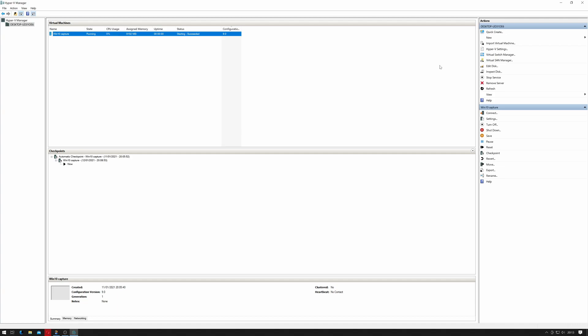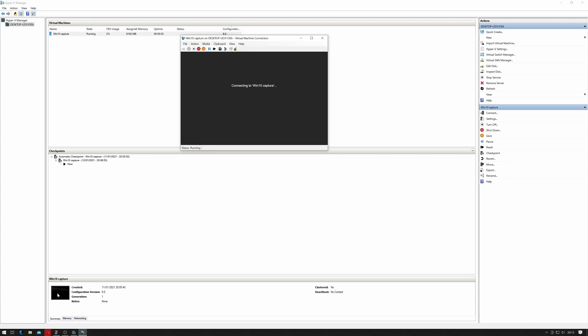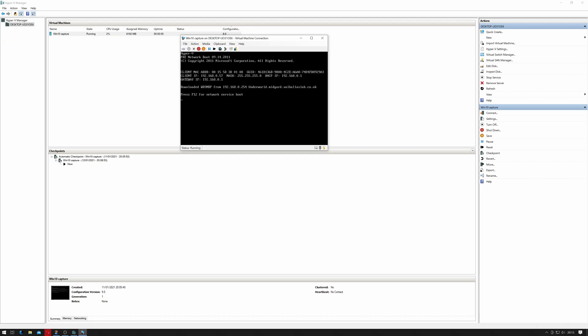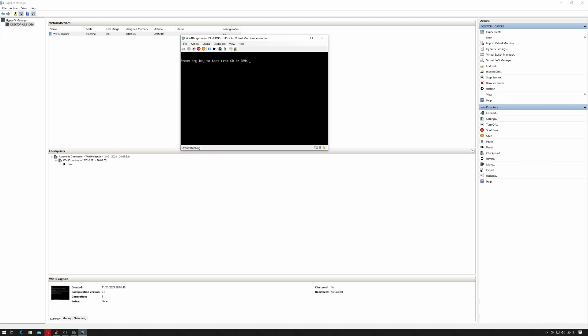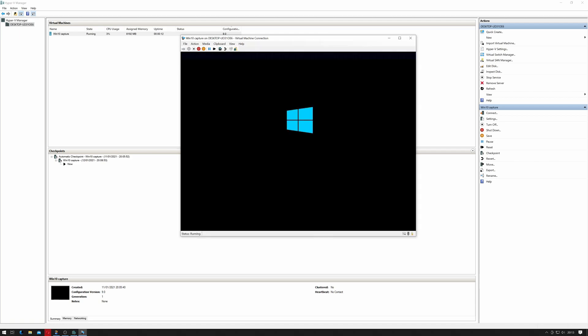I don't want it to boot from the network, I want it to boot from the drive. There we go, press Space. It should now boot to the Windows Pre-installed Environment.